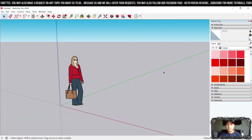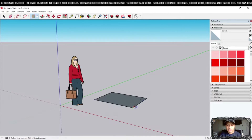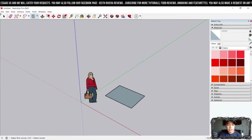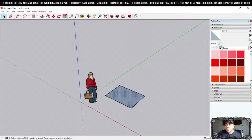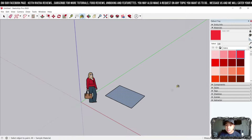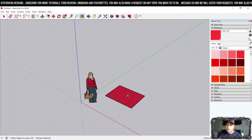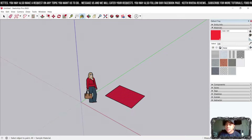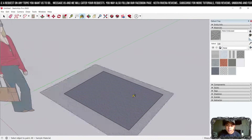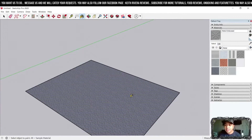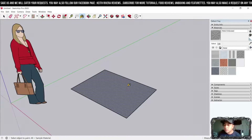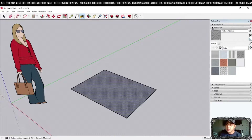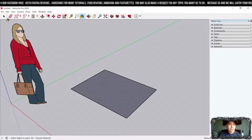Next we have the Materials panel. If you're designing something, you can change the color through the Materials panel. Not only colors, but you can also apply textures — we have metallic textures, for example. If you want to create something that looks like metal, click on that and the texture of the object will change to something like a metal embossed material.